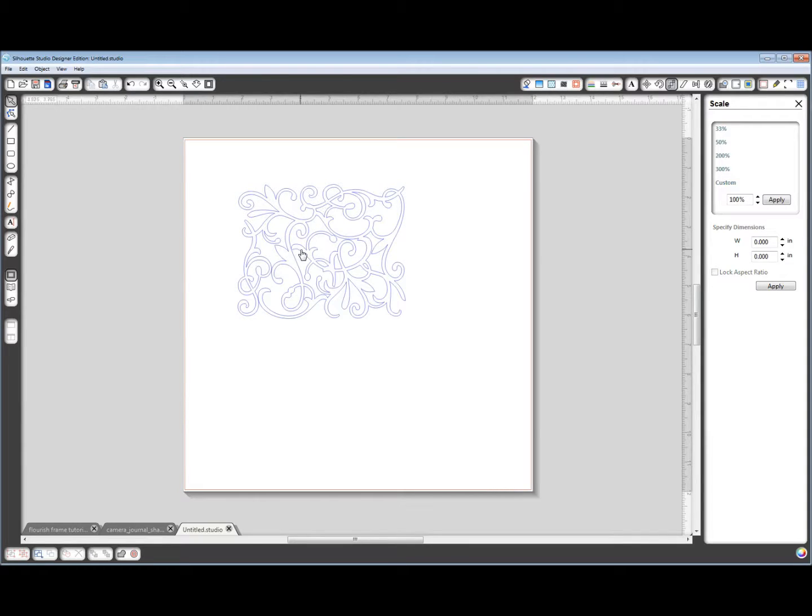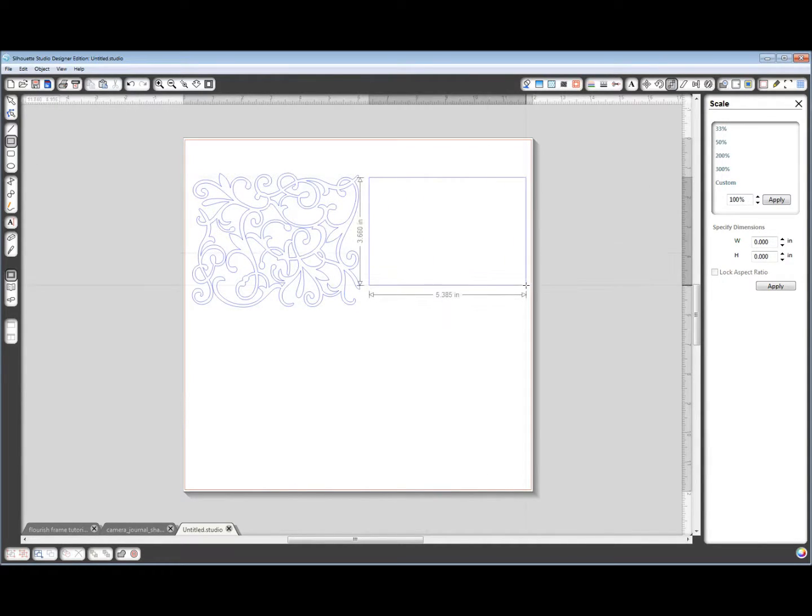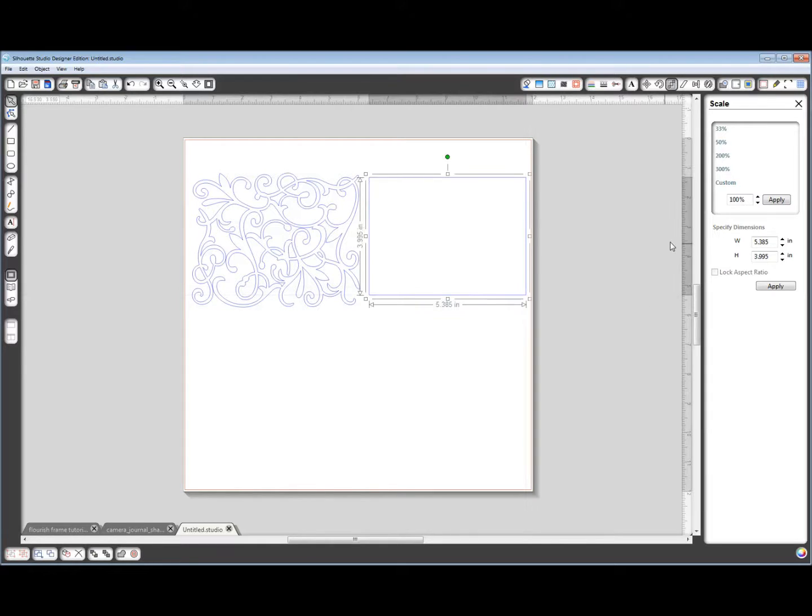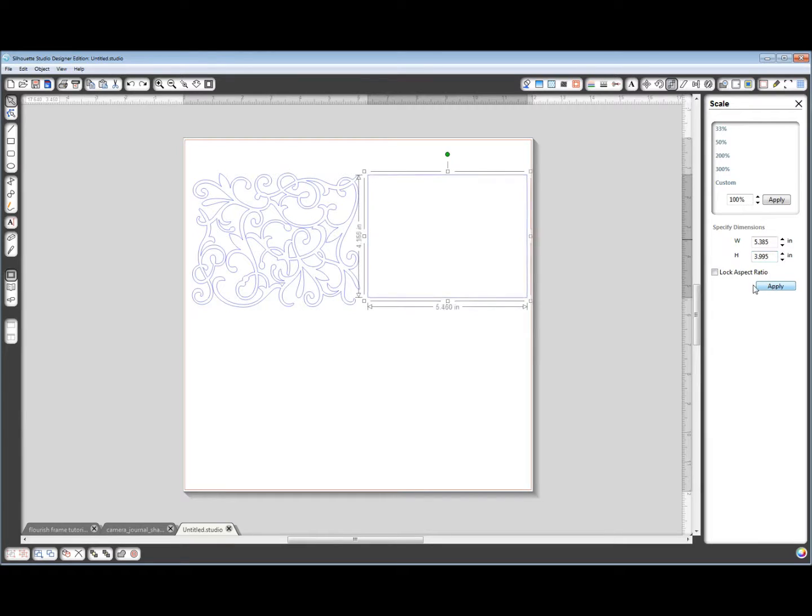Alright, so now I want to draw a rectangle the size of my card front. I'm just making a standard card size. So again, in my scale window, I want the width to be 5.5 inches, and I want the height to be 4.25 inches. Apply.